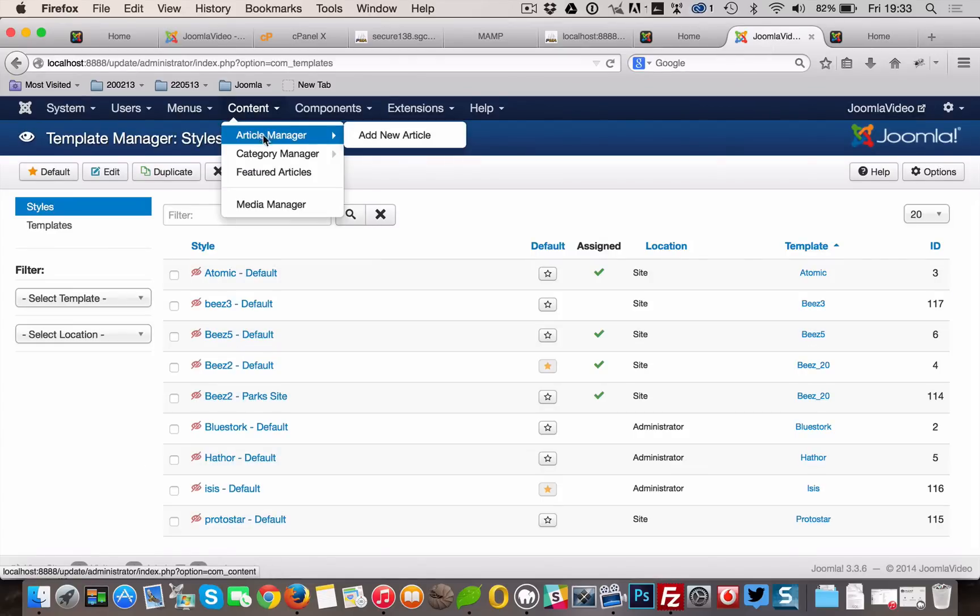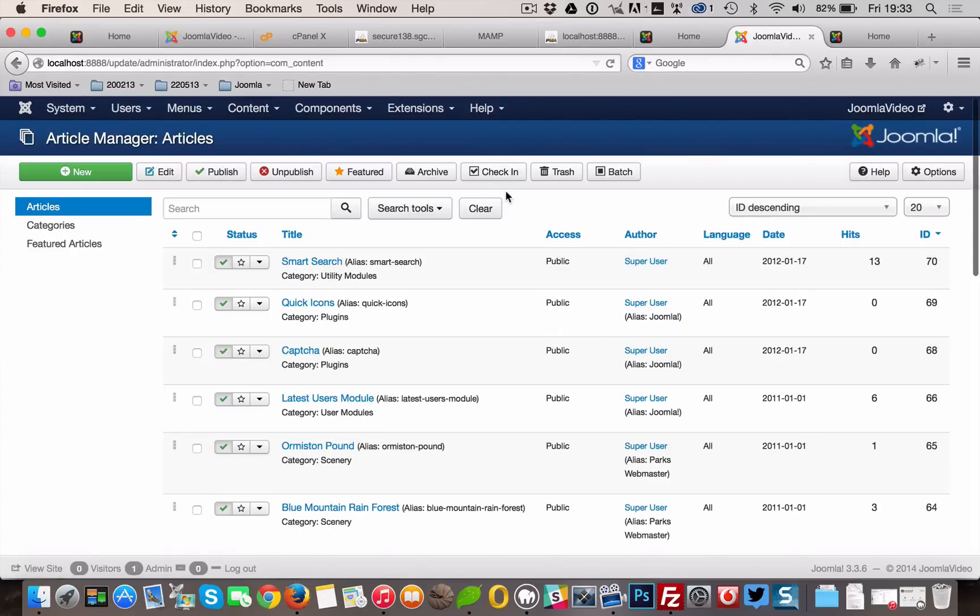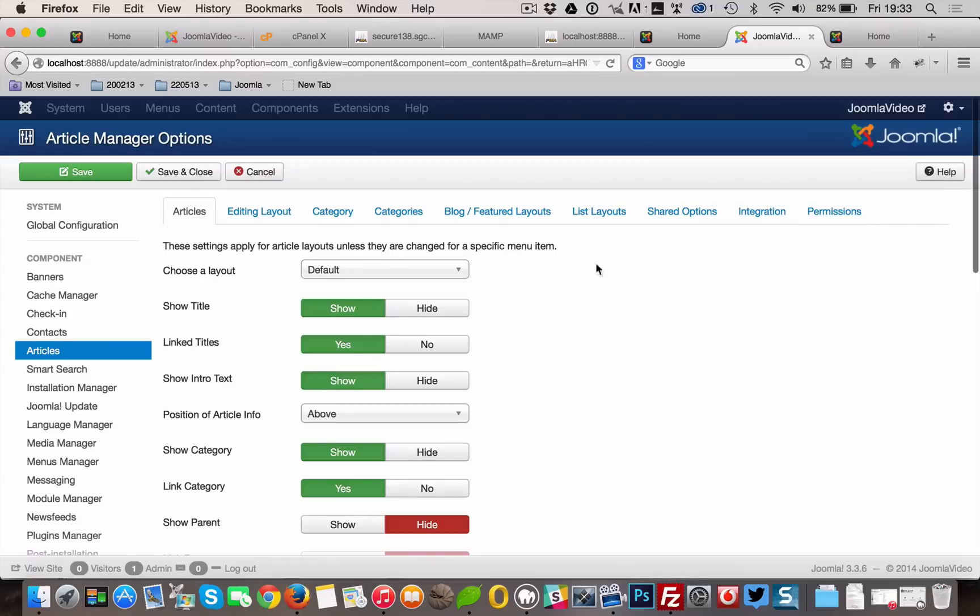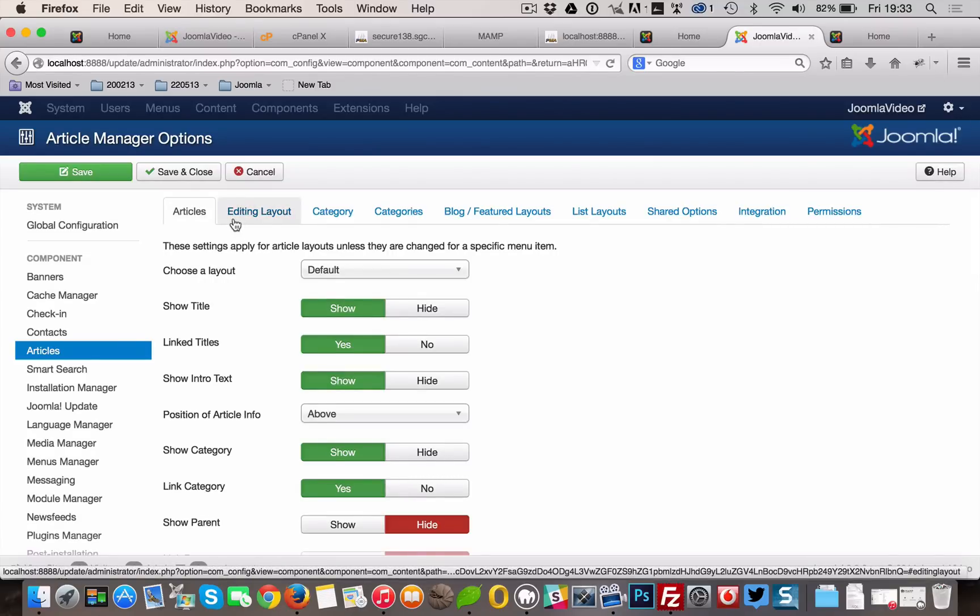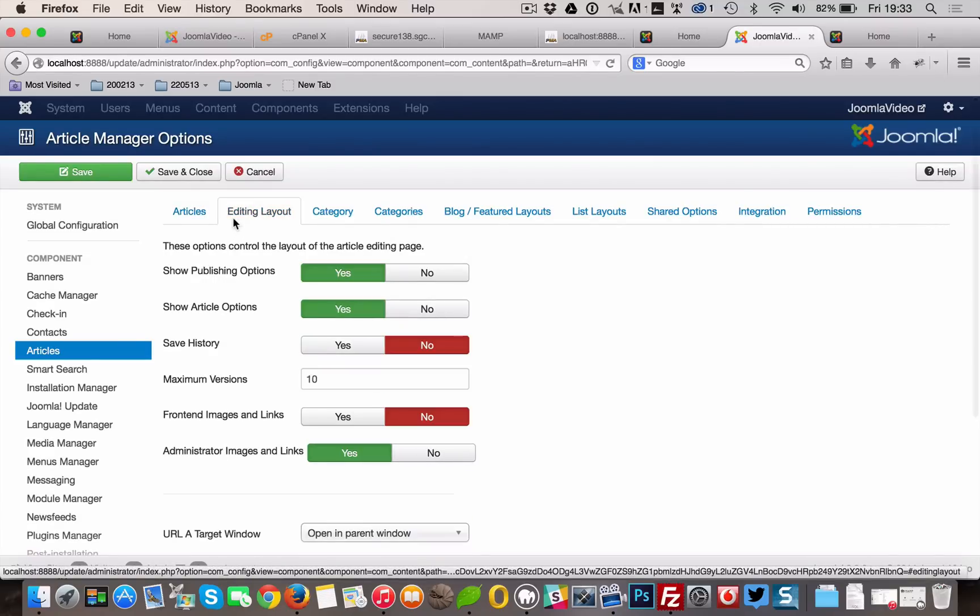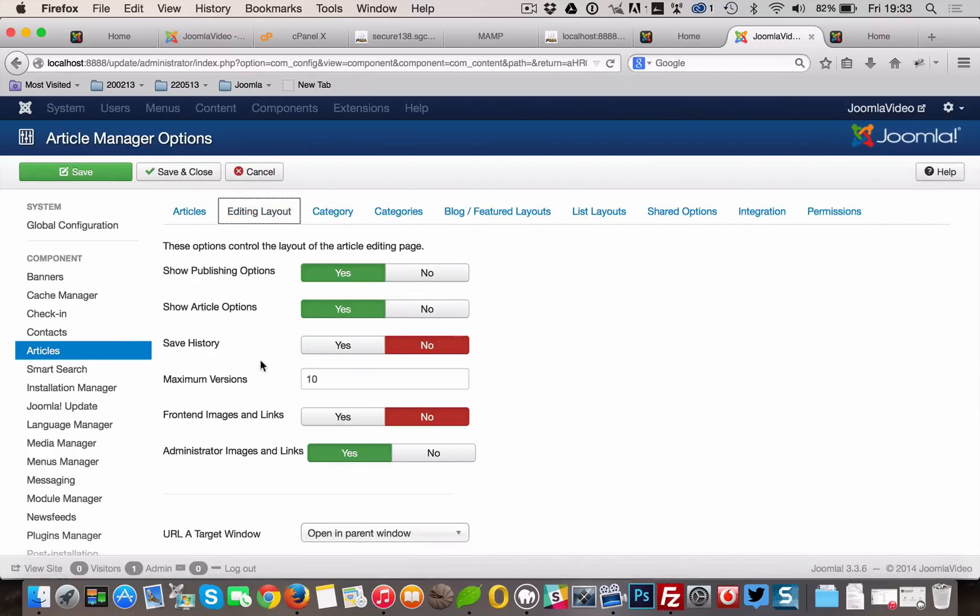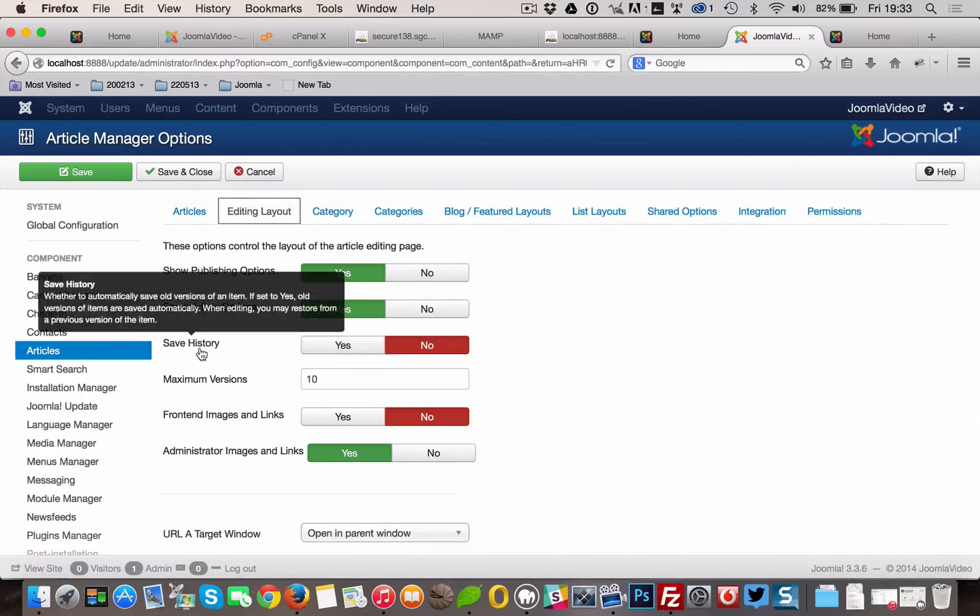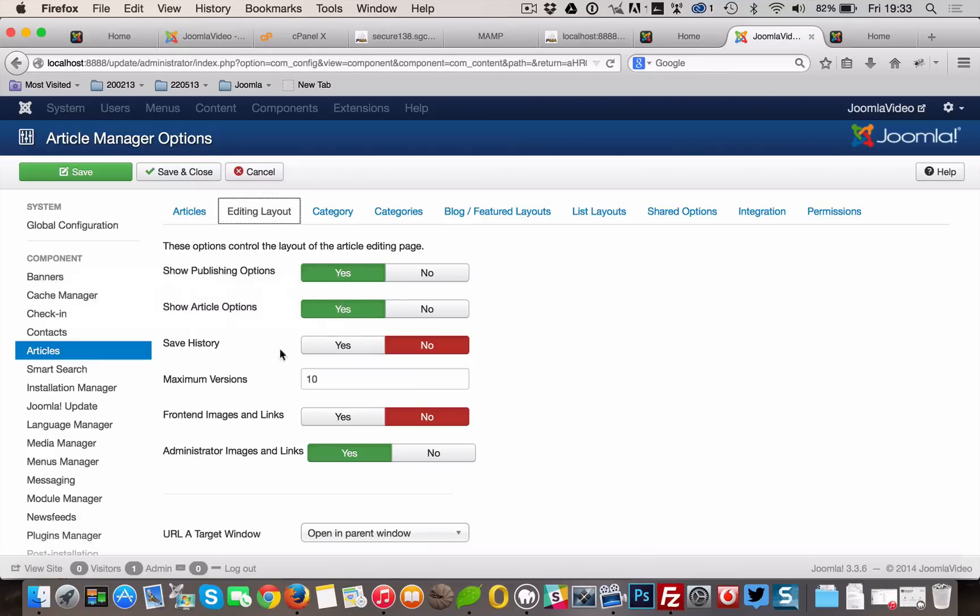Let's go and enable versioning of your articles. In the backend, go to Content, Article Manager, Options. And within Options, choose the Editing Layout tab and set Save History to Yes. Hit Save and Close.